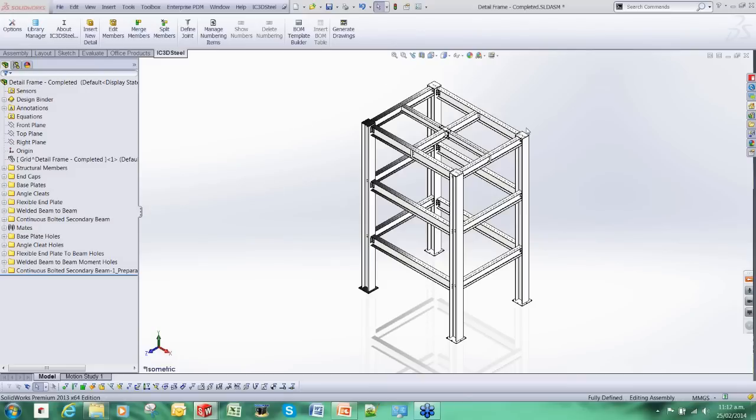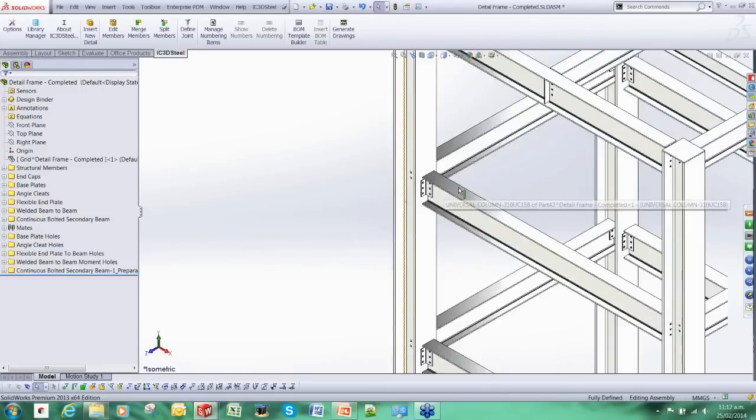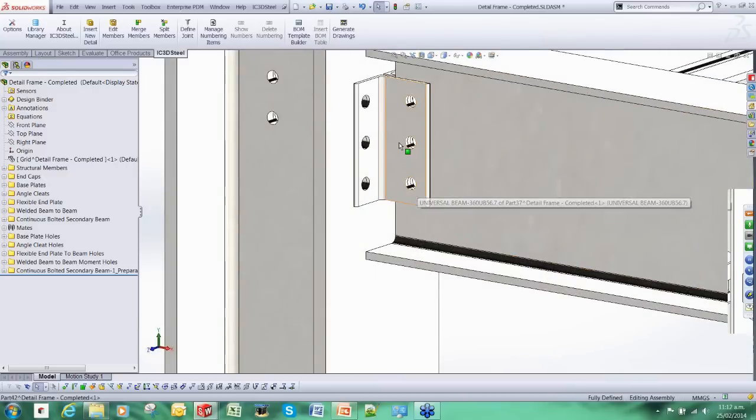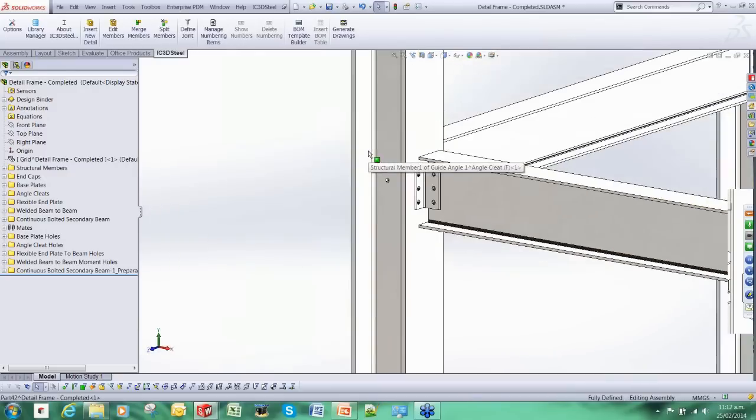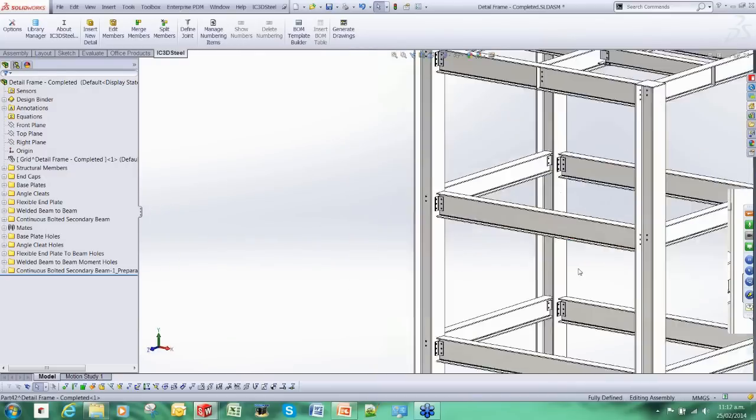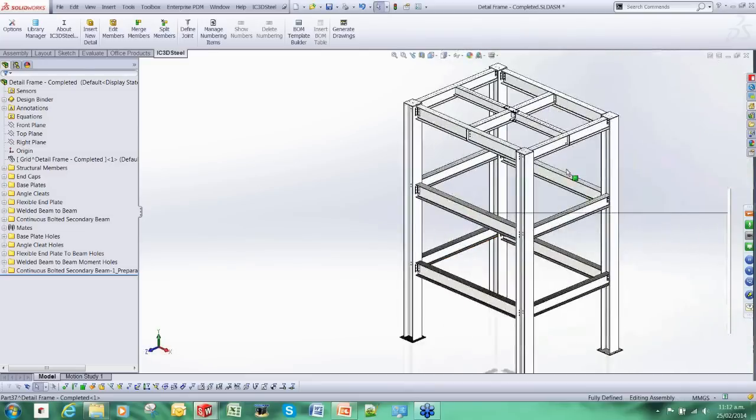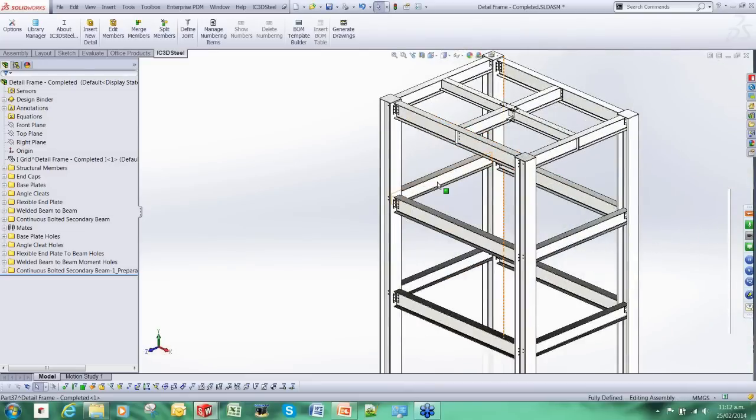You can see on the screen here a model that has actually been produced using IC3D Steel. It looks like any other SOLIDWORKS model but there has been a lot of automated processes involved with it. The joint creation is automated and the insertion process is really simple.